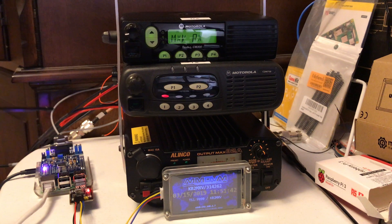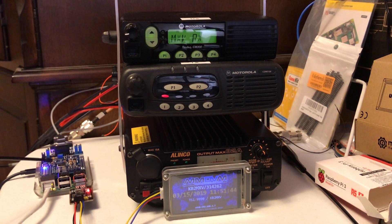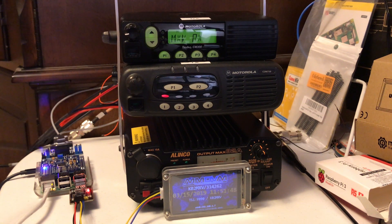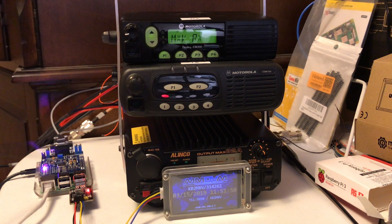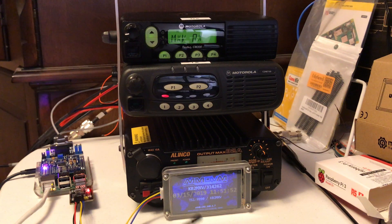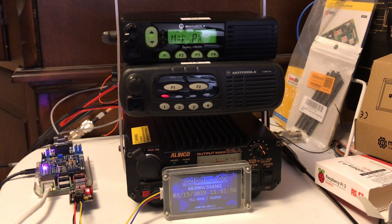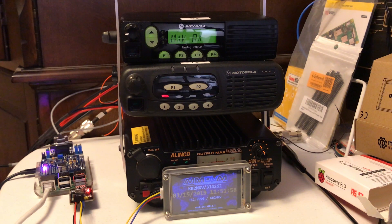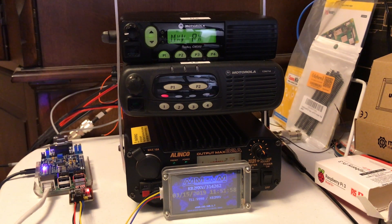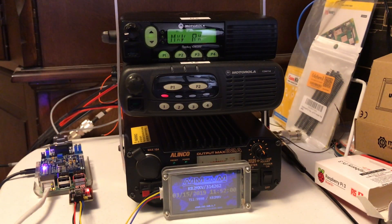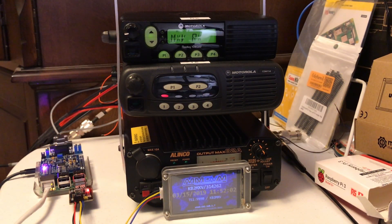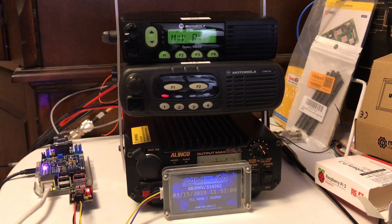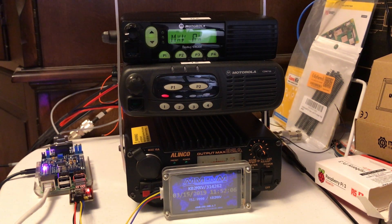This is my Pi 3 computer with the repeater builder STM32 board on it. And I got a 3.2 inch NexDN screen on it. This is the status screen. And what I'll do right now is I have DMR and Fusion enabled.